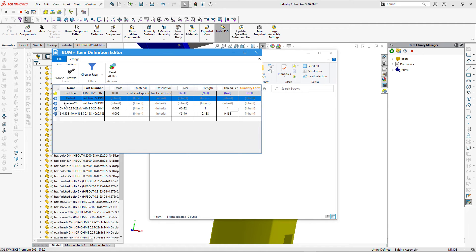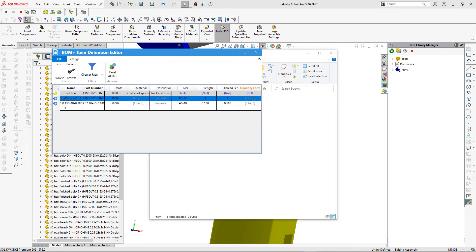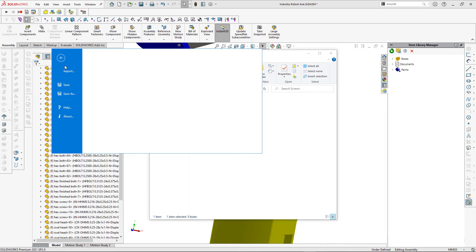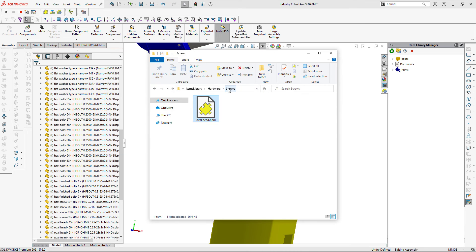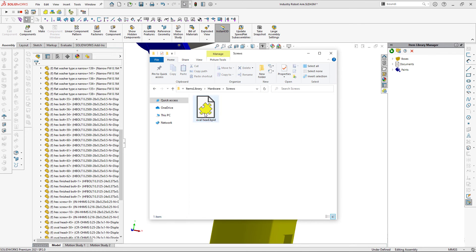I can remove a couple of configurations I don't need — the Default and Preview configurations can be deleted. Let's save the changes, and as a last step I'll specify the icon for the Screws subcategory and the Hardware category.